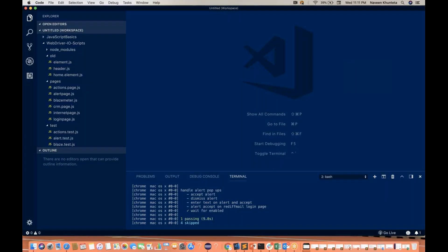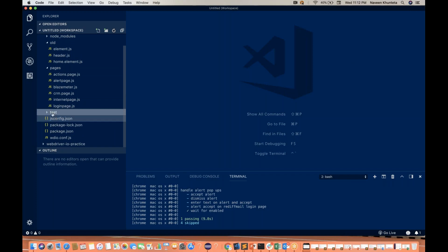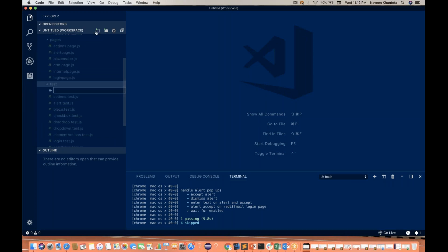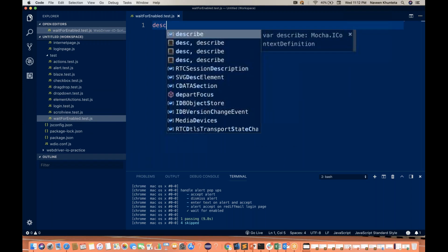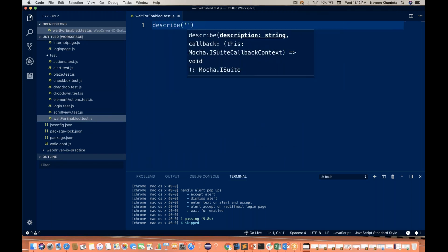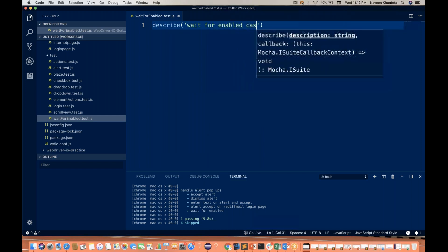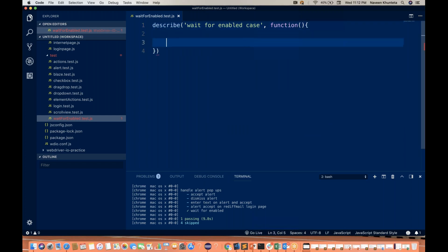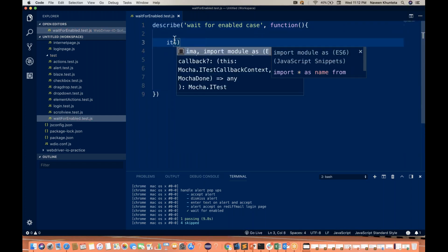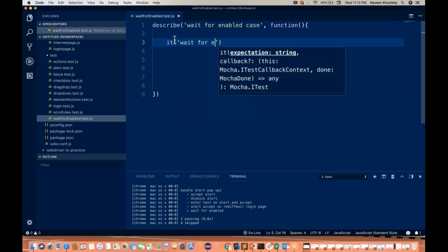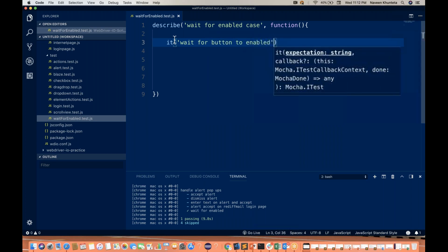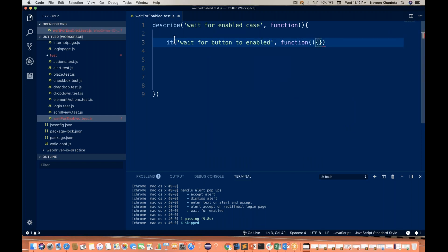I'm not going to create a page object for this — I'm directly writing the test, because this is very straightforward. Let's create a file — my file this time is waitforenable.test.js. And here I'll start writing describe, something like 'wait for enabled case', and I'll write one it block: 'wait for button to be enabled', with a function and the message 'should wait for button to be enabled'.